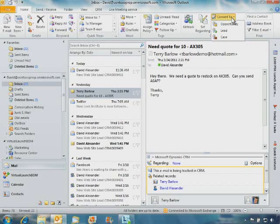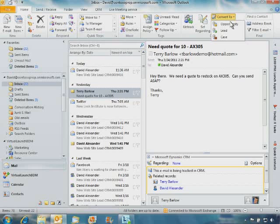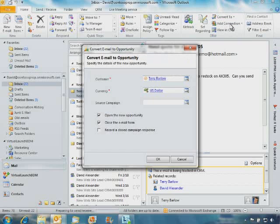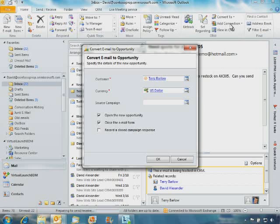As you can see, we can access Microsoft Dynamics CRM Online directly within the familiar Outlook interface. From Microsoft Outlook we can also create new CRM records, in this case an opportunity cultivated through Microsoft Outlook email exchanges, and have those new records appear directly within Microsoft Dynamics CRM Online.